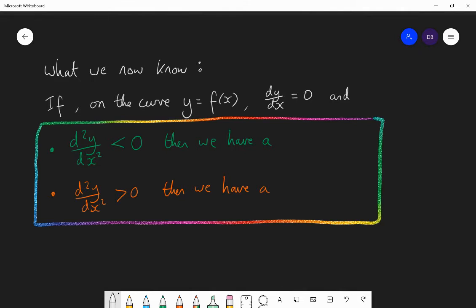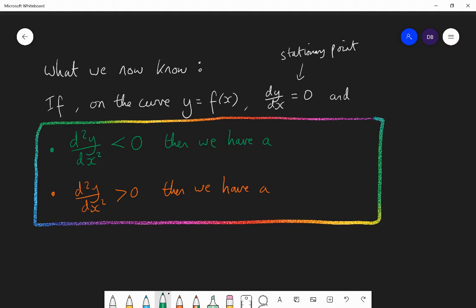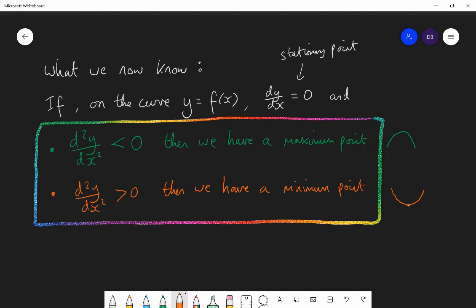So this is what we now know: if on the curve y = f(x) the gradient is zero — so we have a stationary point — and the second derivative is less than zero, then the curve is bending down and we have a maximum point. If the second derivative is positive, the curve is bending up and the gradients are increasing throughout, meaning we have a minimum point. In the exam, we're often asked to use the second derivative to classify what kind of stationary point we have, and we're going to show that process now.